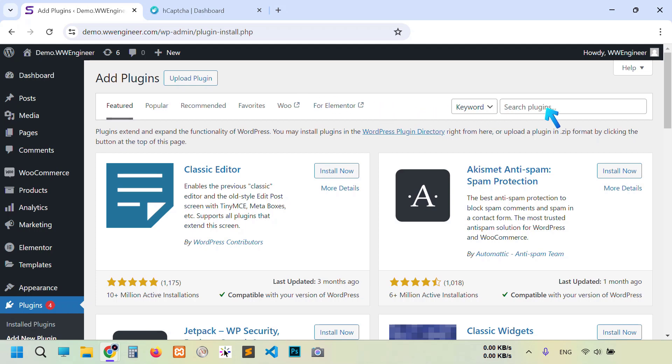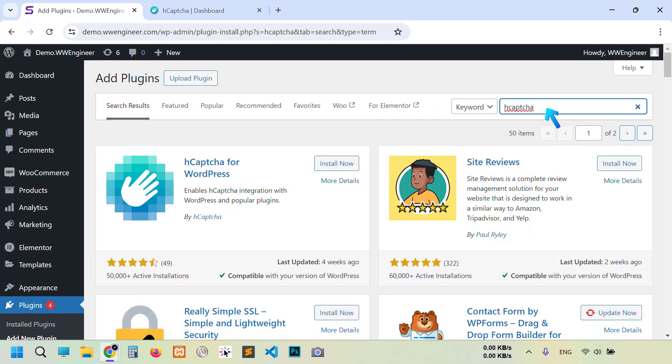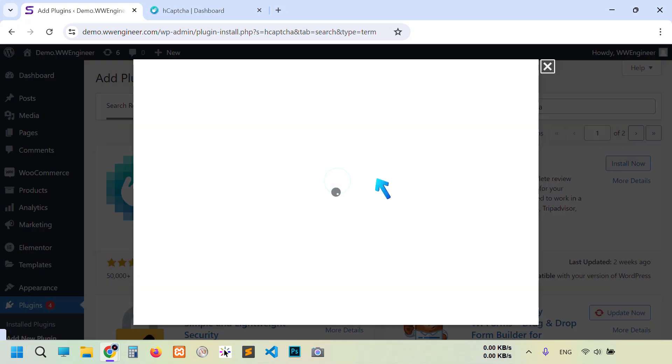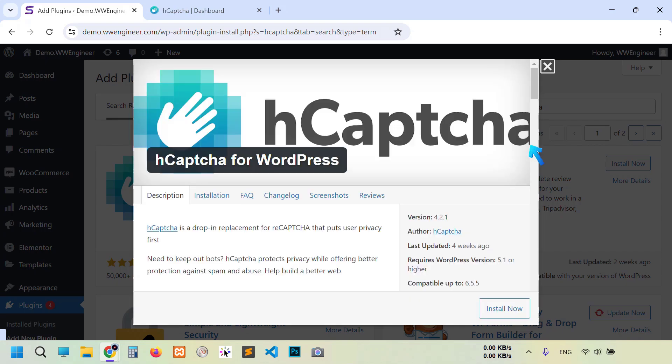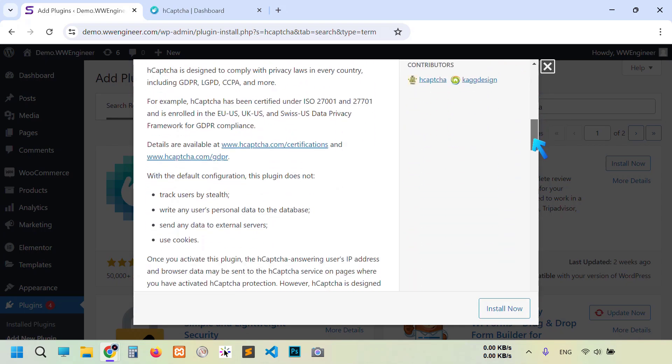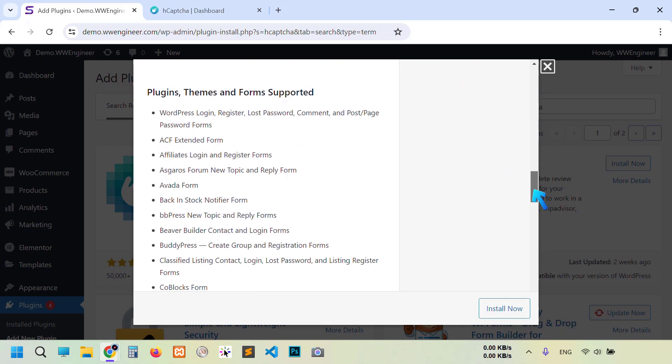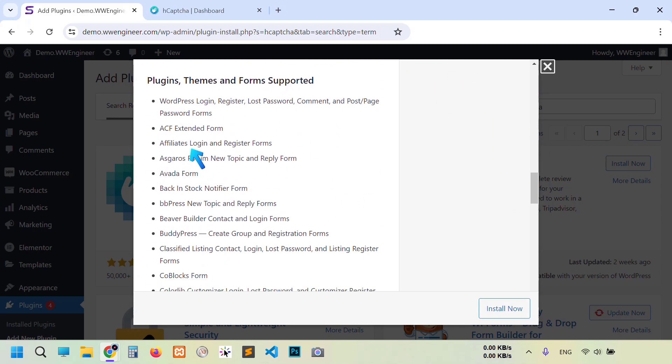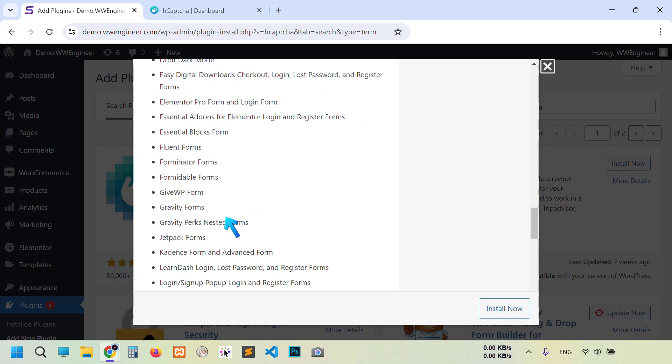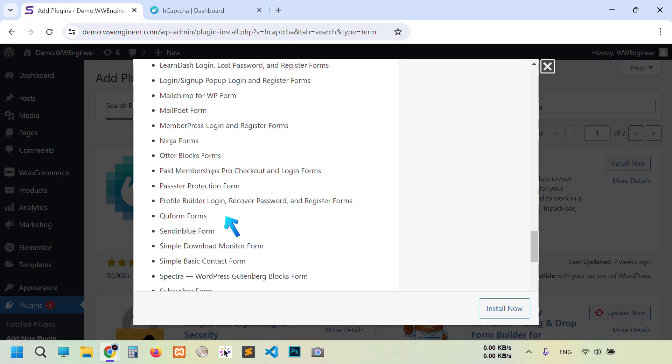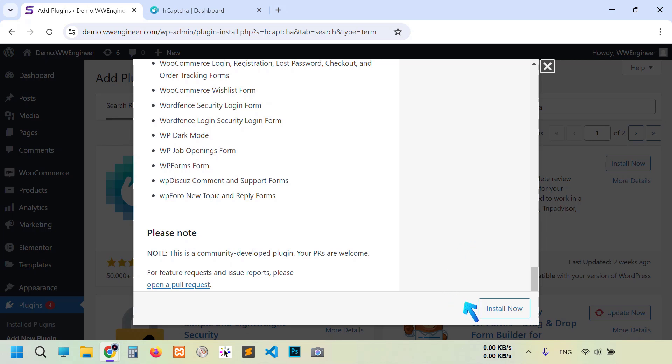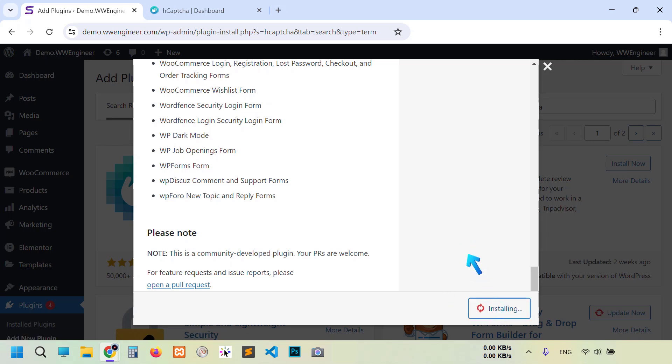Type here hCaptcha. This first one, hCaptcha for WordPress, it's their official plugin. Also you can see from here which theme, plugin, page builder is supported now and suitable for this plugin. You see it's huge. So now click install, activate it.